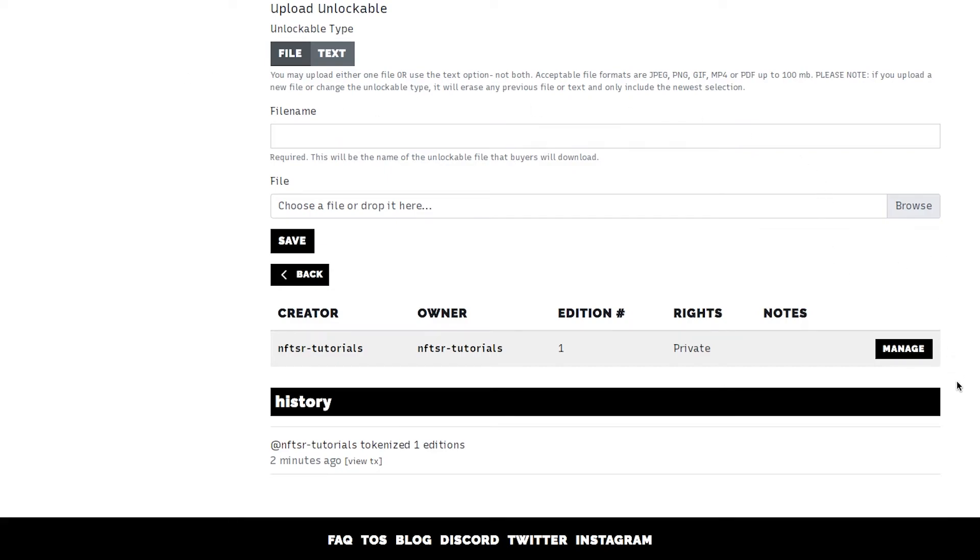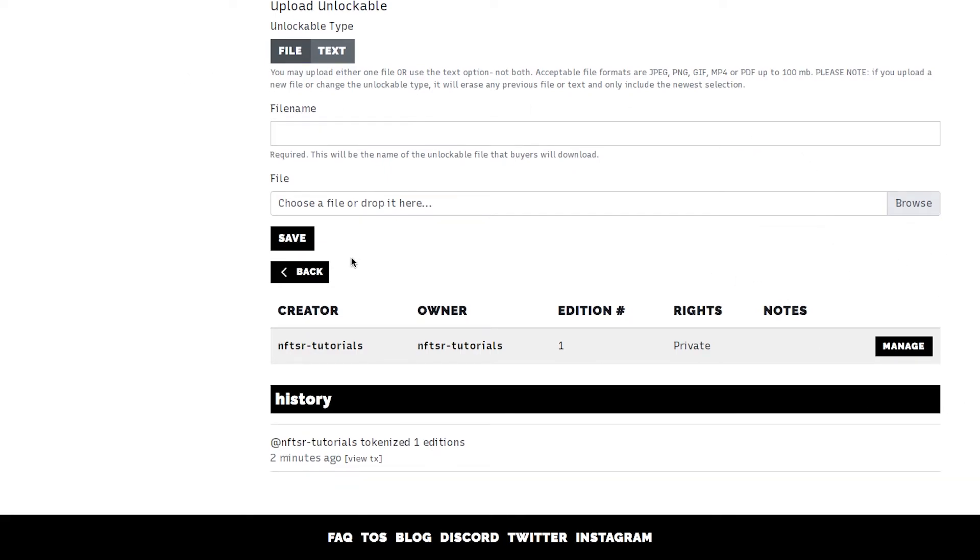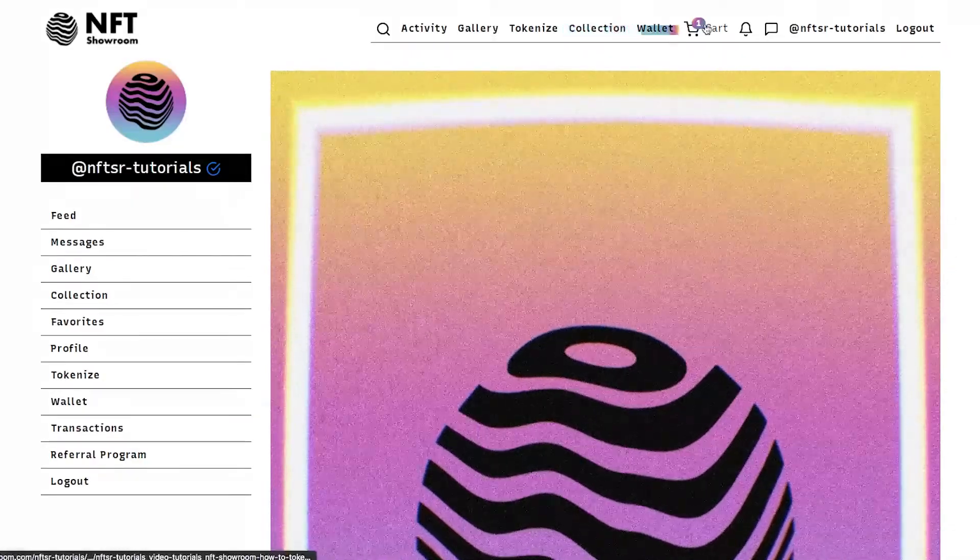Today we're not going to add an unlockable but we're going to list this for sale. What you need to do here is click manage and that will send it to your cart.